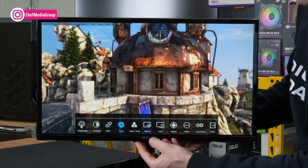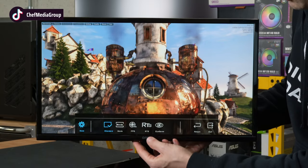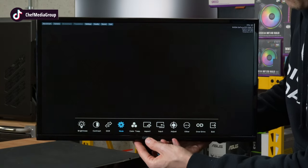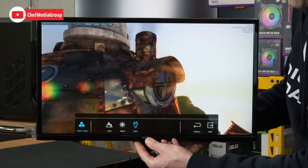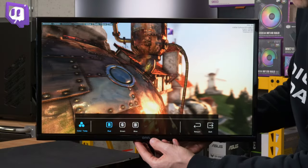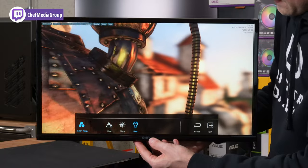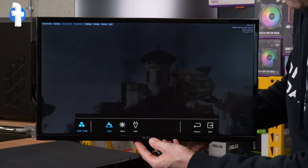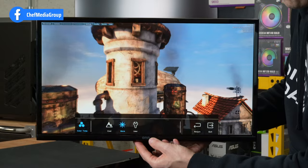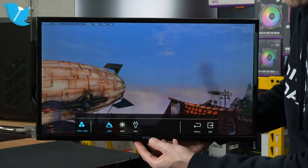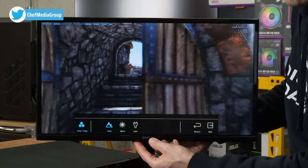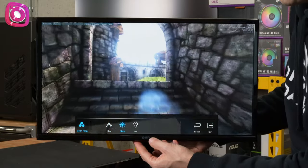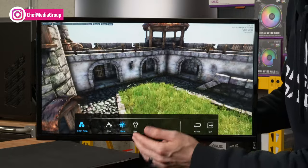Then we have our color temperature. And you get the idea there. We'll look at it though. So for color temp, we have warm. Here's user. So we can adjust the RGB values. And then here's cool. So there's cool. There's warm. Cool. Warm. Cool. Warm. Again, it's up to you which one you prefer or if you want to adjust it manually yourself.